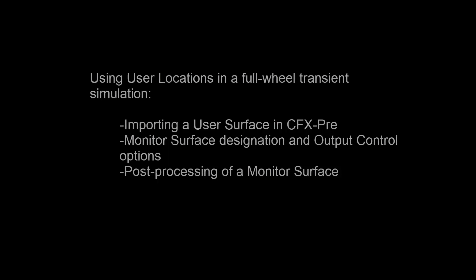In this demonstration, you'll learn how to use the user location features available in CFX to control data collection, reducing disk usage for a transient simulation. This feature can be used to efficiently speed up post-processing.